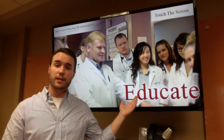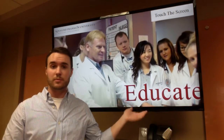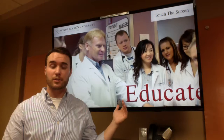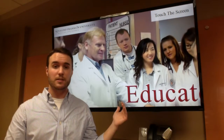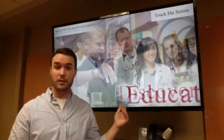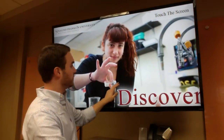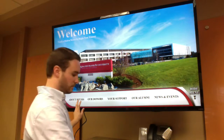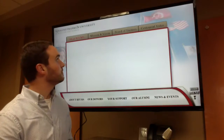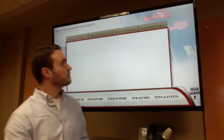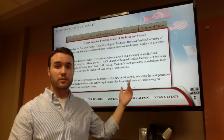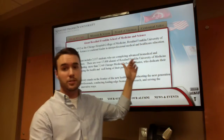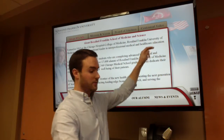What you're looking at right now is the idle loop. This comes up after approximately 60 seconds of the screen being inactive. Here we can show mission and vision information and touch-to-play videos.